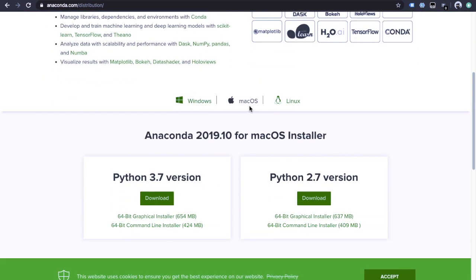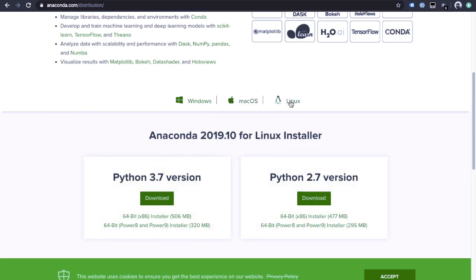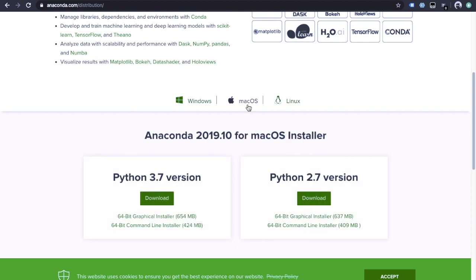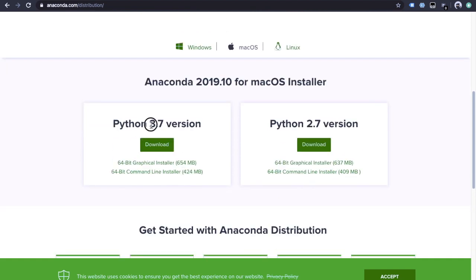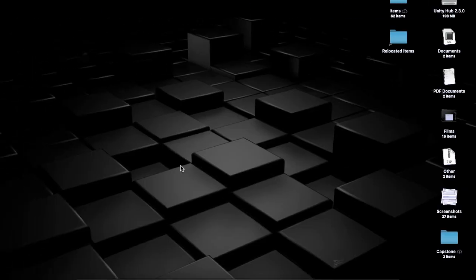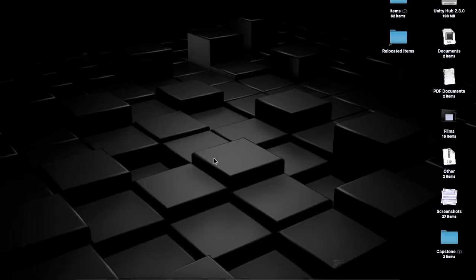Here you can choose Windows, macOS, or Linux depending on your operating system. I'm using macOS, and you can choose Python 3.7 or 2.7 — it doesn't matter because we are going to create a new environment and install a specific version then. Go ahead and download it. I've already done this so I'm not going to do it again.